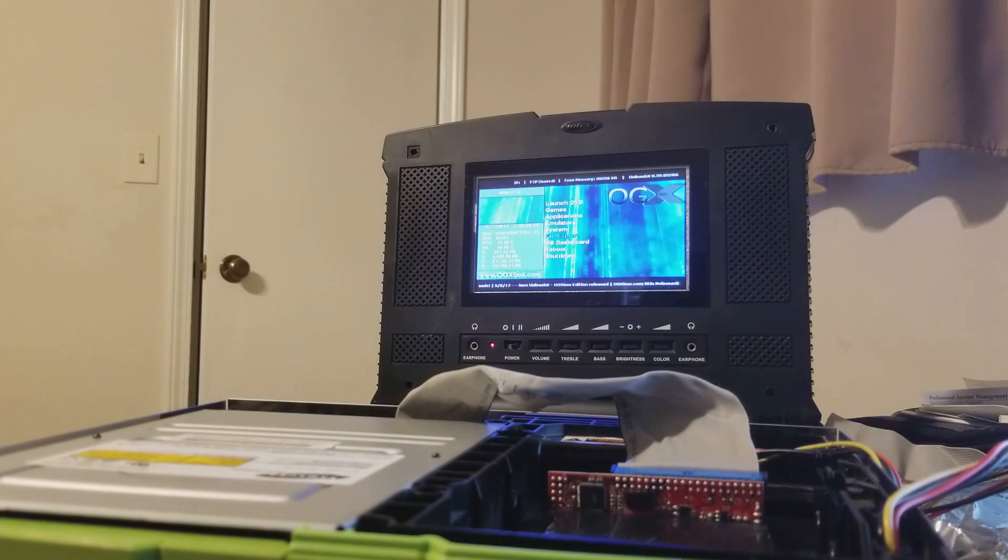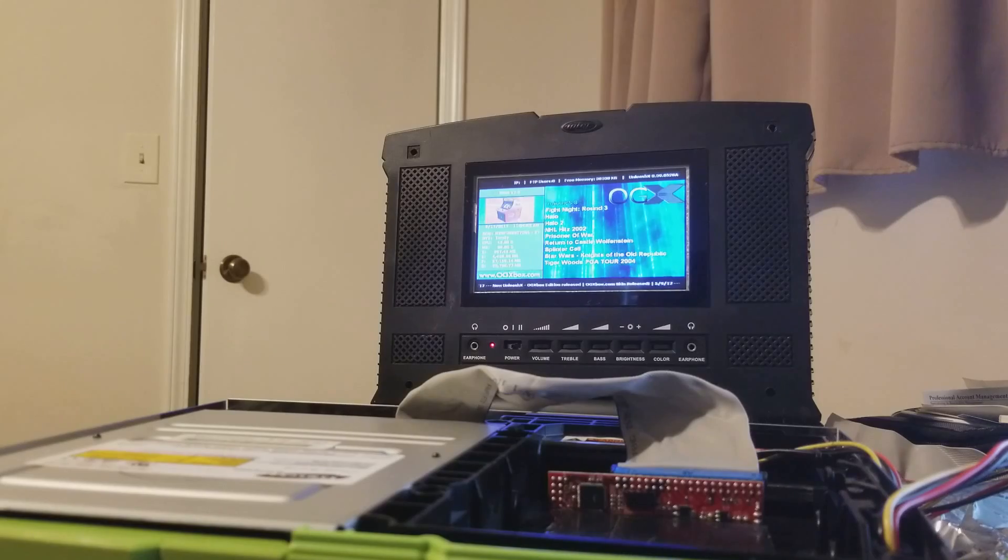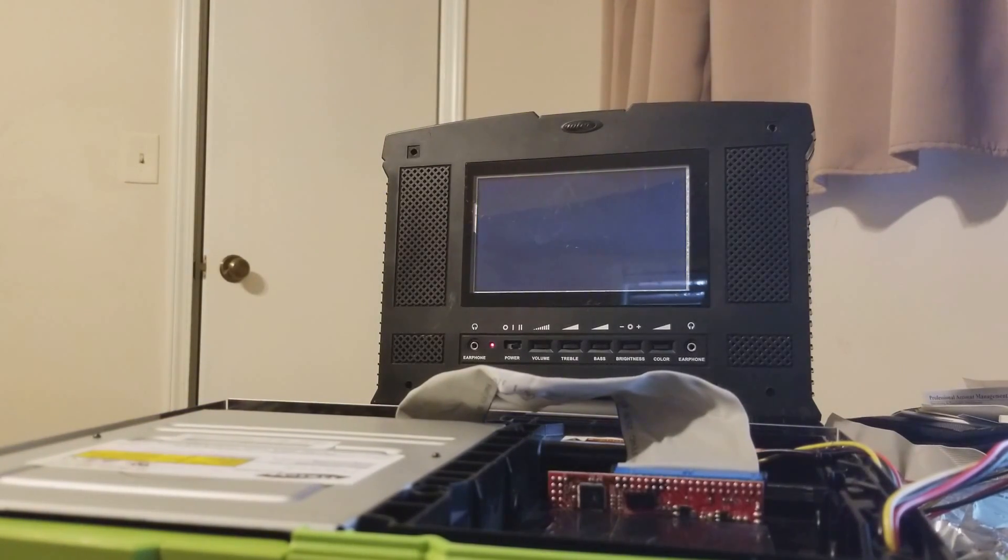Plus I already have all that backed up somewhere else. Okay. So now our cache is clear. We all agree. Let's load Halo 2 because that's what we did for the other SATA adapter.